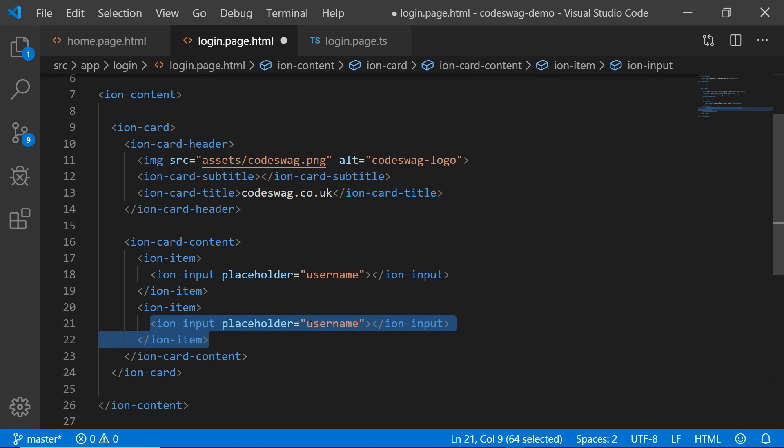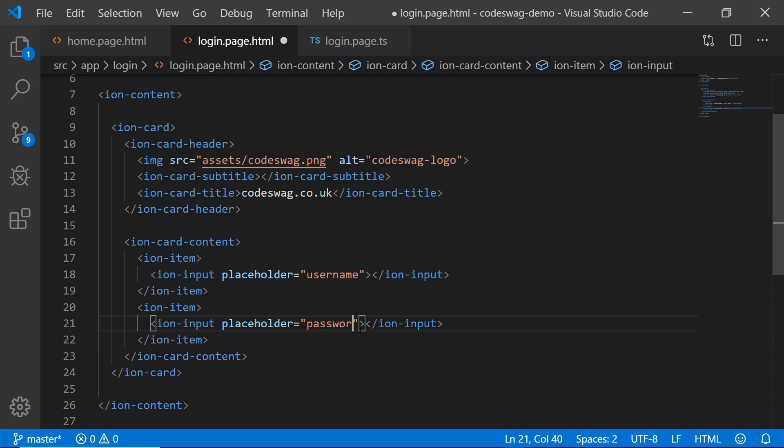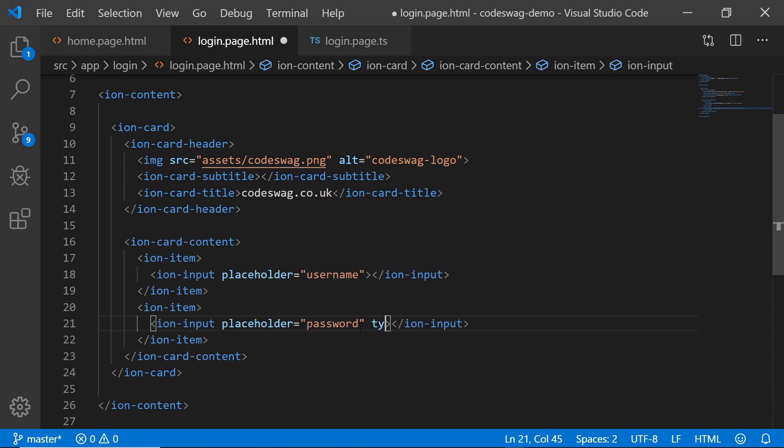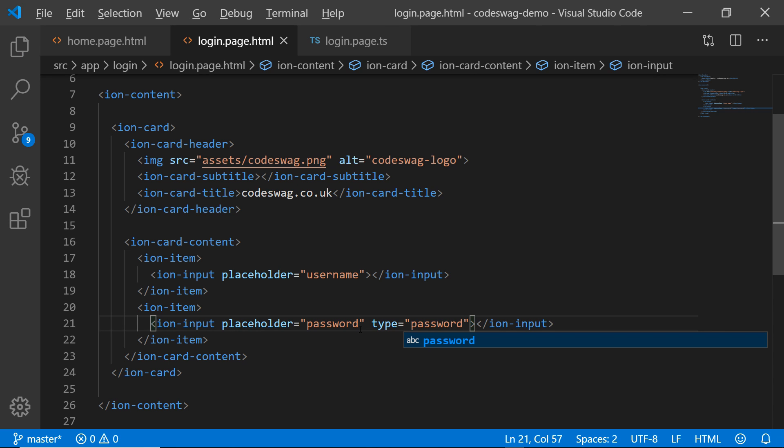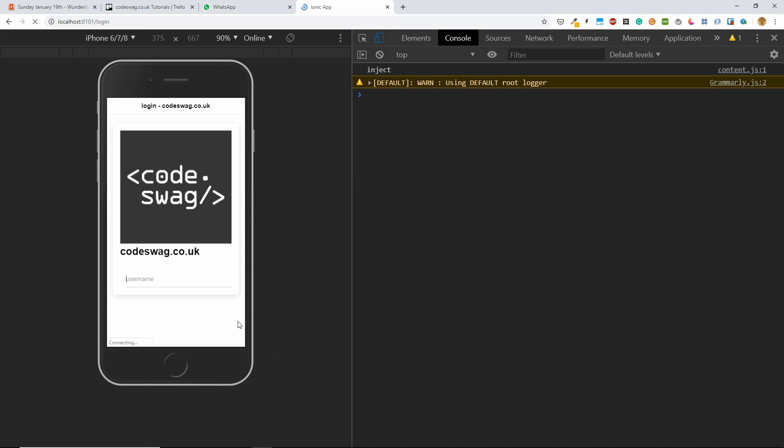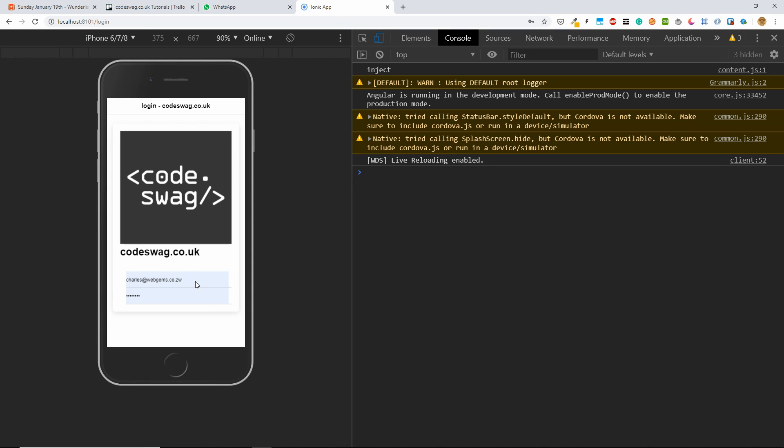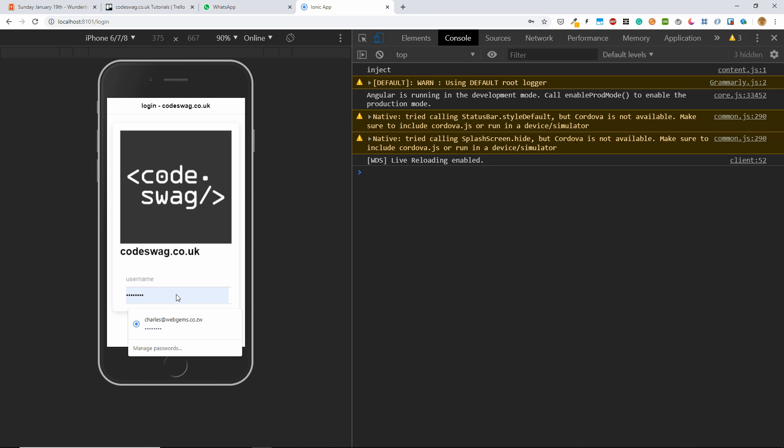And this is going to be our password. And there's a special attribute value here, which is going to be type. And I'll put in password again. So you will then see that we have our username and password. And you can see Chrome is already trying to fill in saved passwords. So we can tell that our login form is working great.